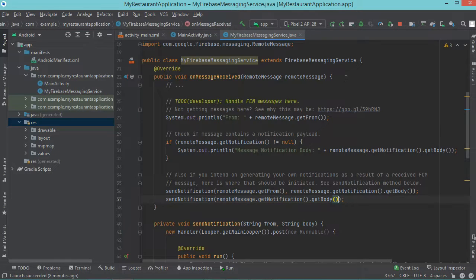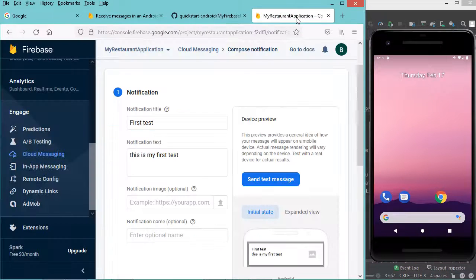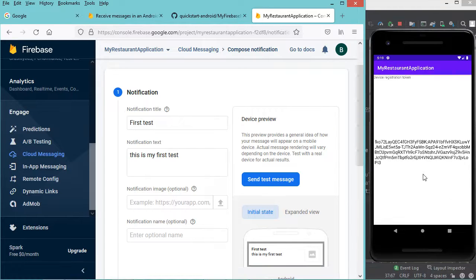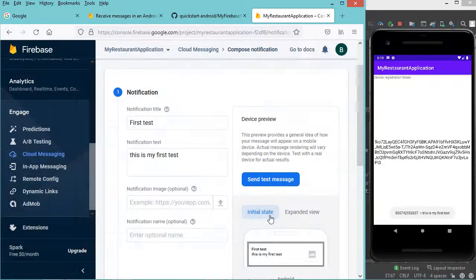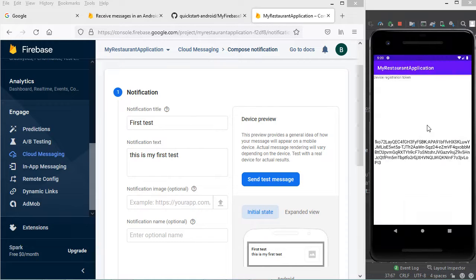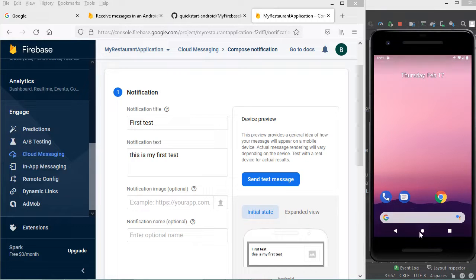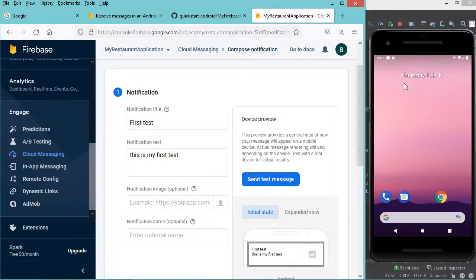Now let's run the application. But first let's stop it, then let's run it again. So this is the registration token — it does not change. Now let's click on send test message, and let's select this token and let's click on test. So here we have this toast, but also we have this notification. And here we have this notification with the icon that I have created. We can remove this notification. Now let's put the application in the background and let's send a new notification. And this is the notification.